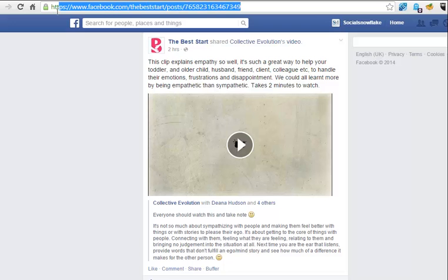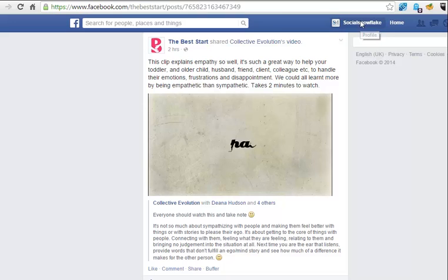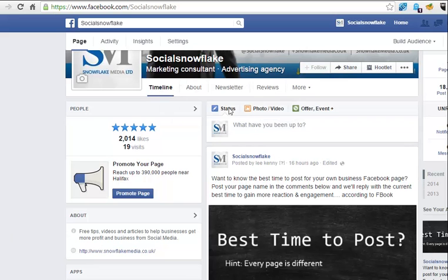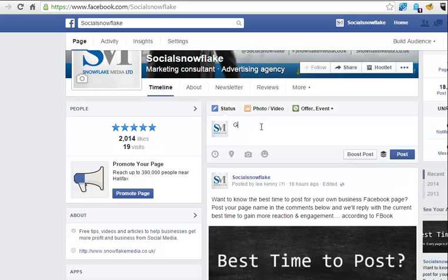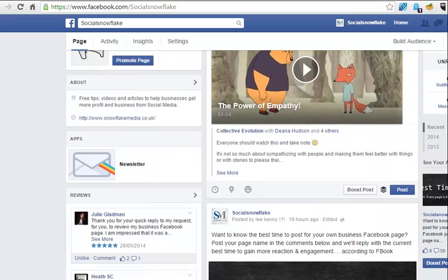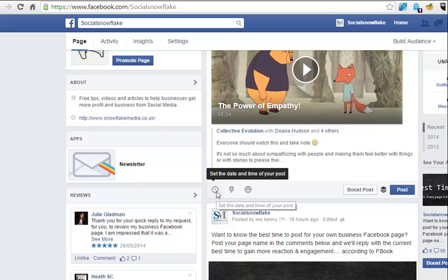So if you go ahead and copy that whole post URL, and now go back and click to your own page, what you can do now is create a post. So I'm going to create a status, and in here we're going to say 'great video from the Best Start people.' And if I paste that link in, it now takes me to the video.